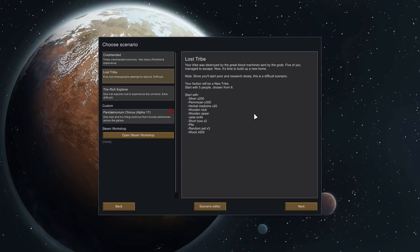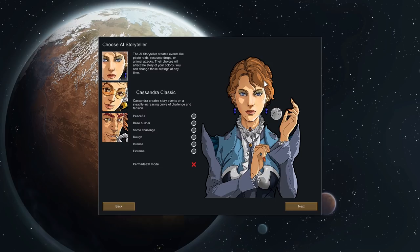Since we'll start poor and research will be very slow because we're a much more primitive culture, this is a difficult scenario. Your faction will be a new tribe. We will start with five people chosen from eight. Now that part really interests me. The idea that we will have eight people to pick from. What will happen with the other three? Will we meet them at some point? I'm not using any mods. This is a vanilla playthrough, so we don't have to prepare carefully.